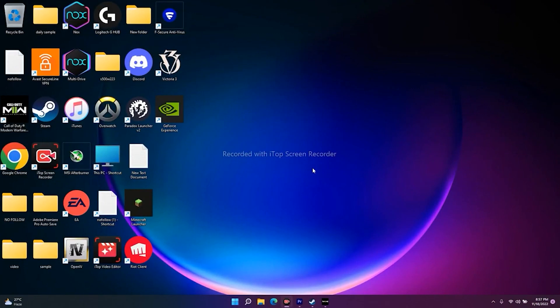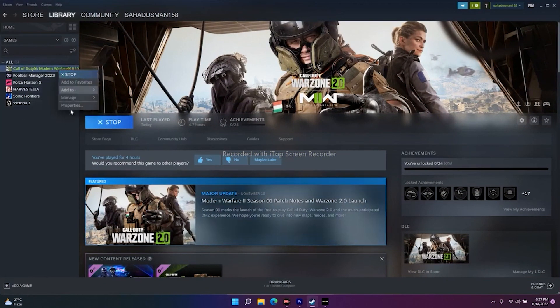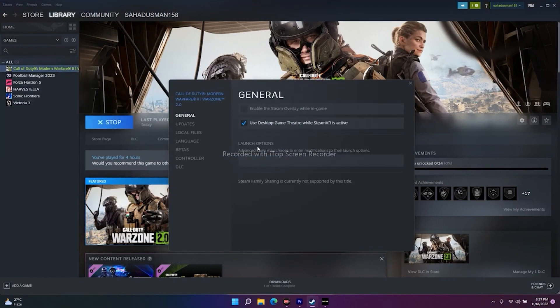The next tip is to add launch options in Steam. Right-click the game, go to Properties, and find the Launch Options field. Try adding -dx11 first, close and test. If that doesn't work, try -d3d12, and if still not working, try -dx12. Launch the game each time to check if the issue is resolved.